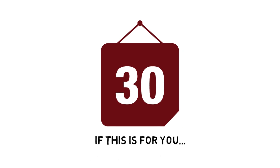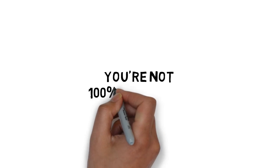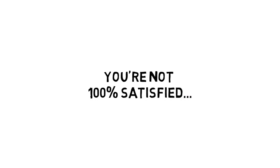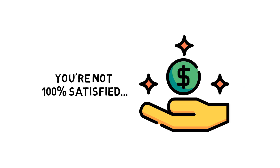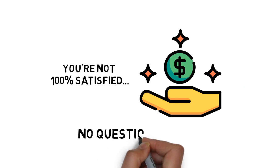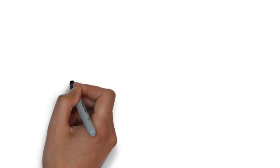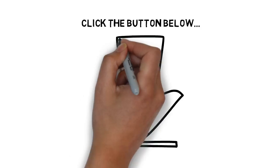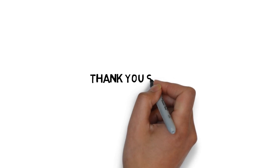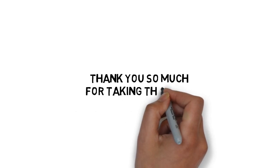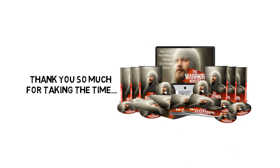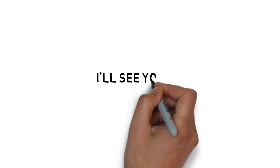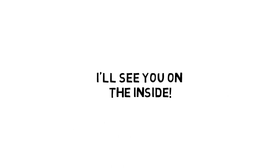If for any reason or no reason at all, you're not 100% satisfied with what's inside, simply send me an email and I'll refund every penny of your tiny investment. No questions asked. Click the button below now to lock in a huge discount and get instant access. Thank you so much for taking the time to take a look at this extremely limited offer that has the potential to help you get the bulletproof mindset of a fearless warrior. I'll see you on the inside.